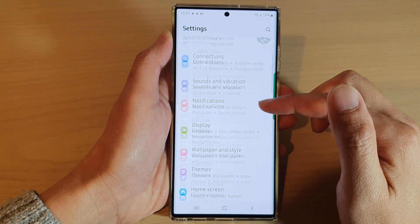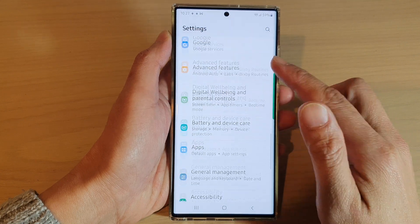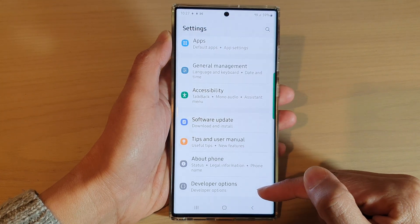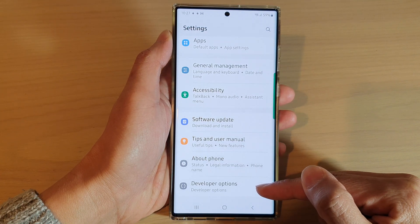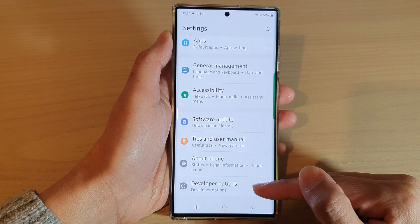In settings, swipe up to go down, and at the bottom here, tap on developer options.